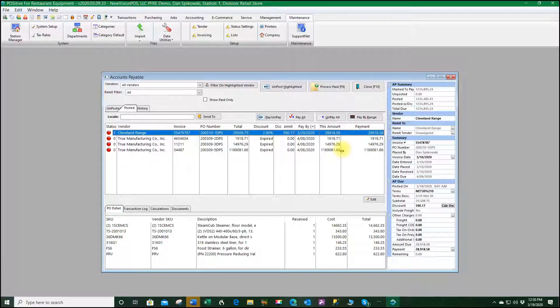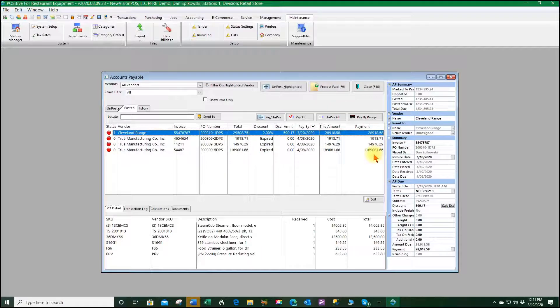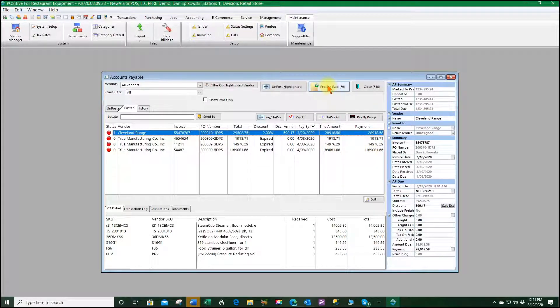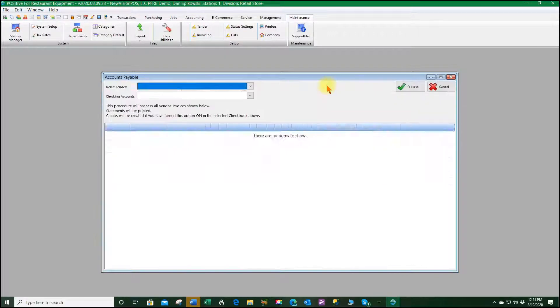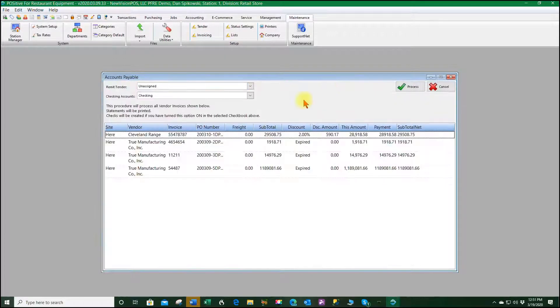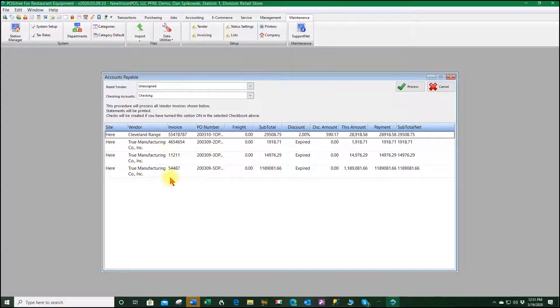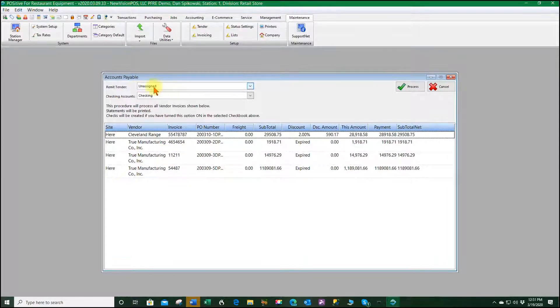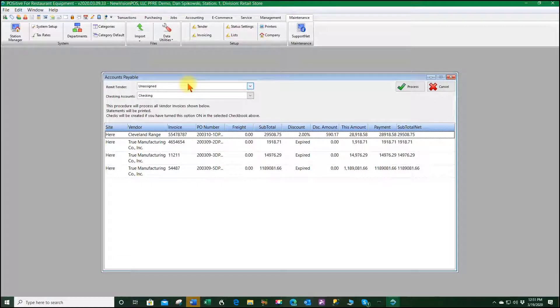This will make every one of these checks ready to be processed, so I select process paid. And here are my four checks.